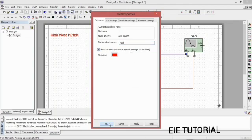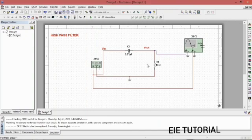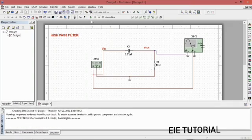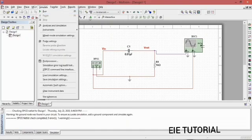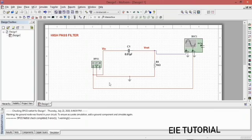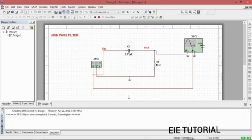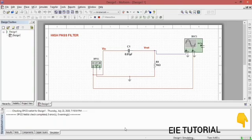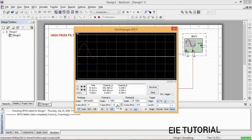Now our circuit is ready. To simulate and see the output, go to Simulate then Run, or directly click the Run option. You can see the green light in the right-side corner indicating the circuit is running, and there are zero errors and zero warnings.